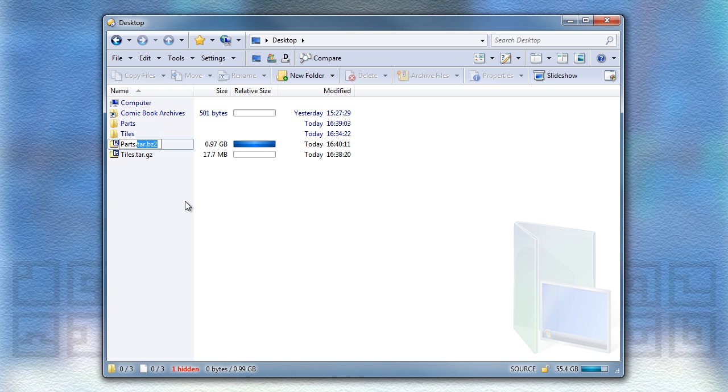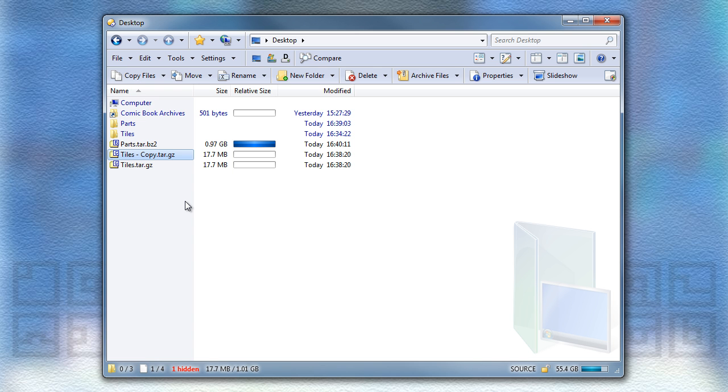Similarly, if you duplicate a file like this, we'll add the word copy before the tar extension and not after it, keeping the full extension intact.